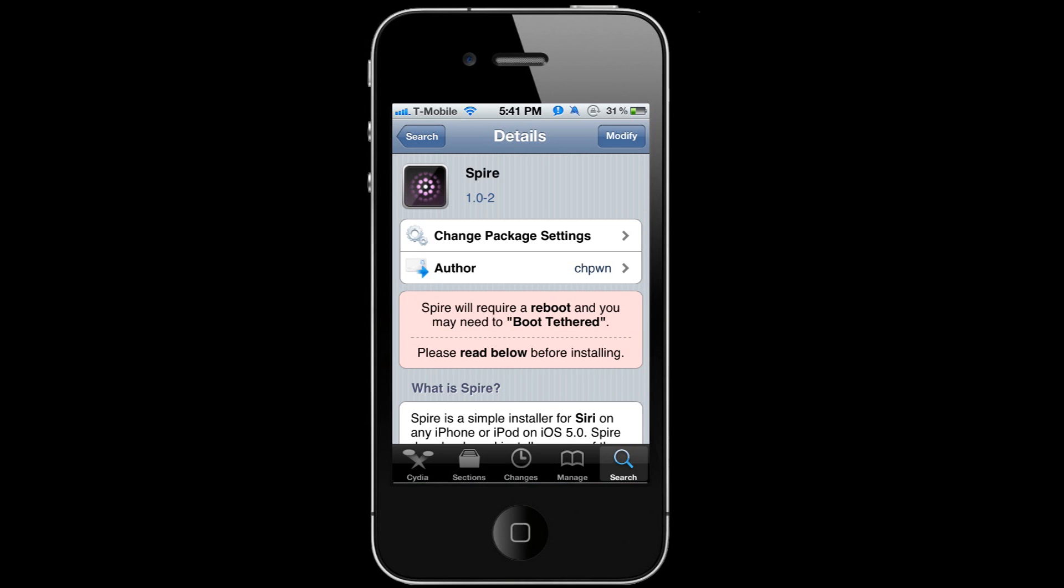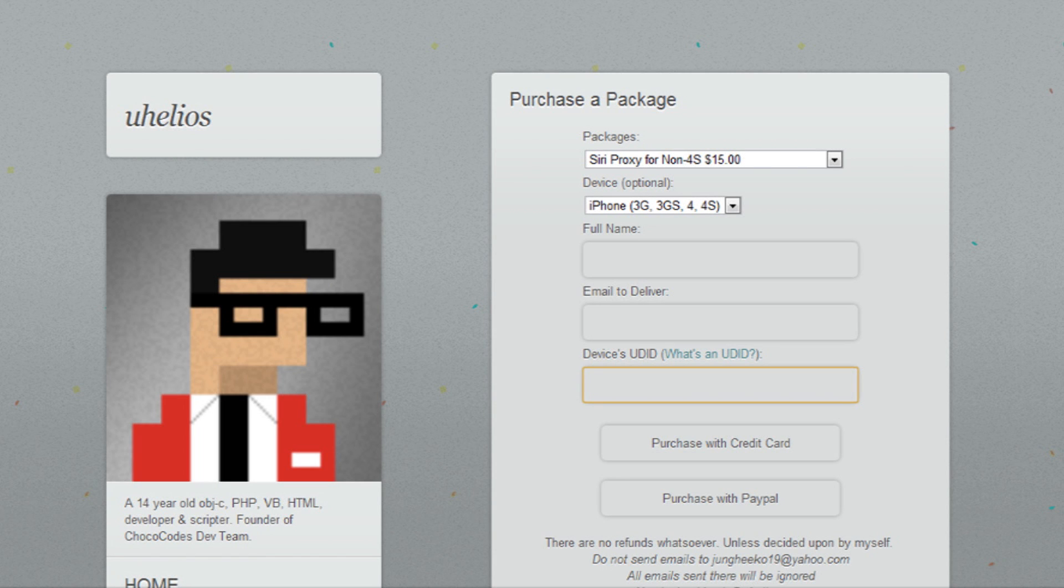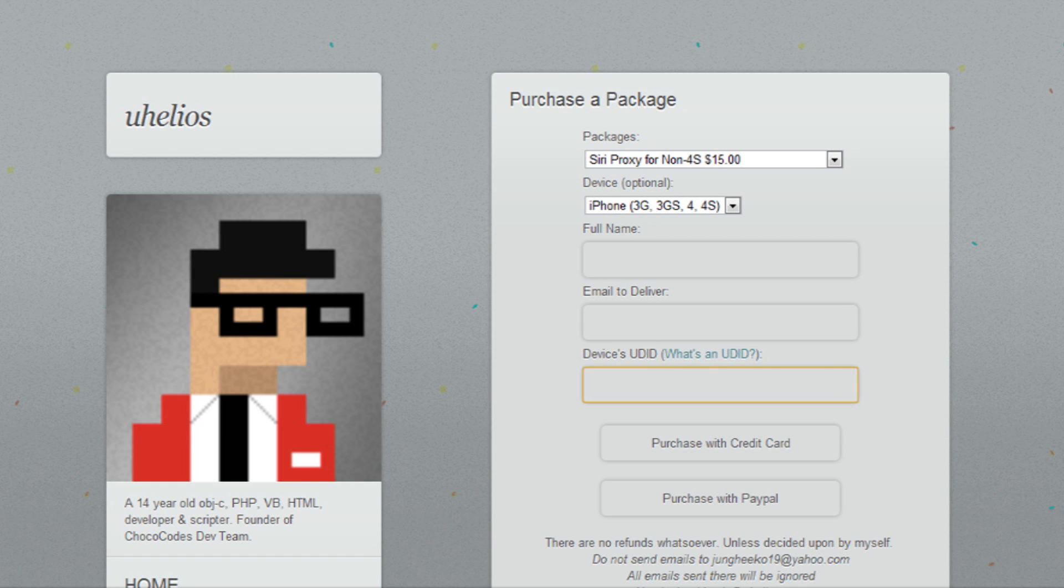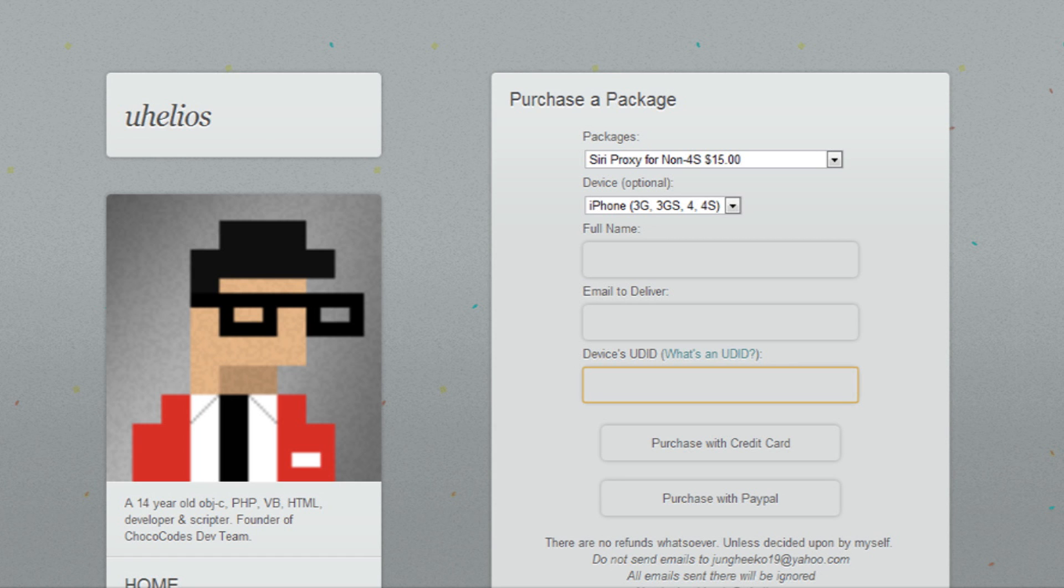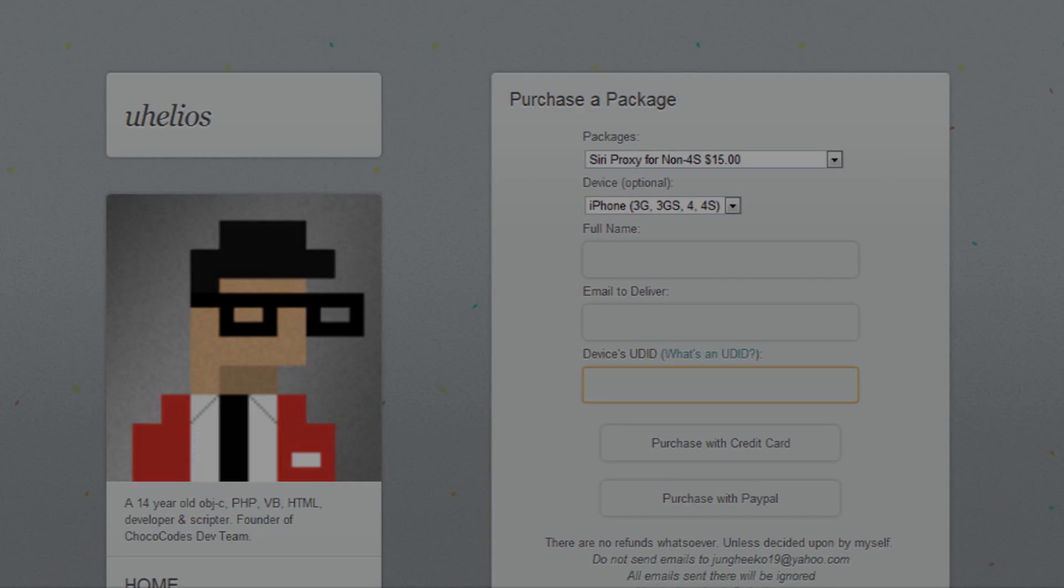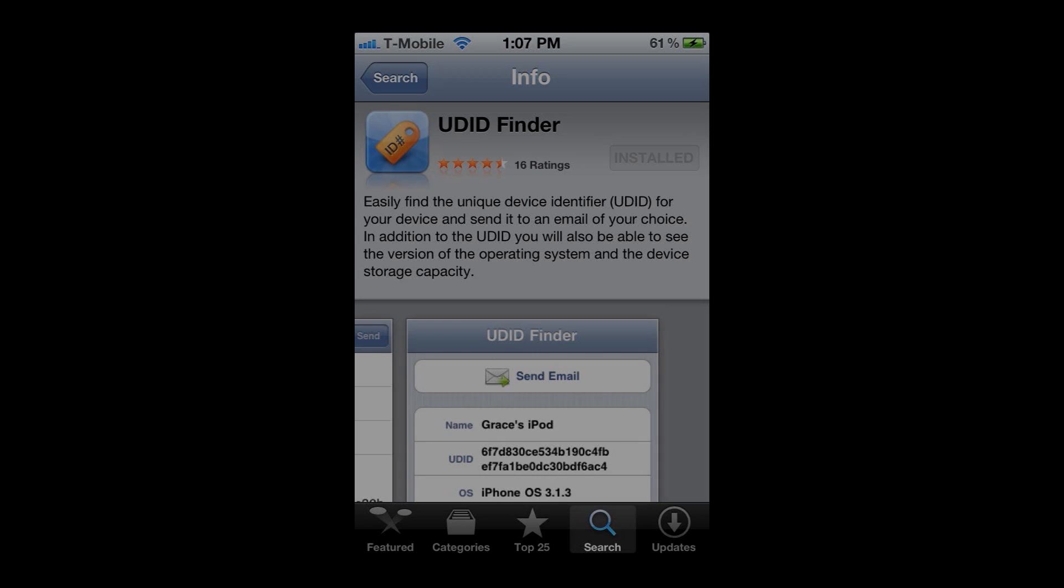You can go ahead and download and install it. What you're gonna do next is go to uhelios.com/store. On here, you'll be able to purchase a Siri slot to access the servers so you could connect your iPhone, iPod, or iPad to be able to use Siri. You're gonna need to have your UDID, and there's a couple ways you could do this.